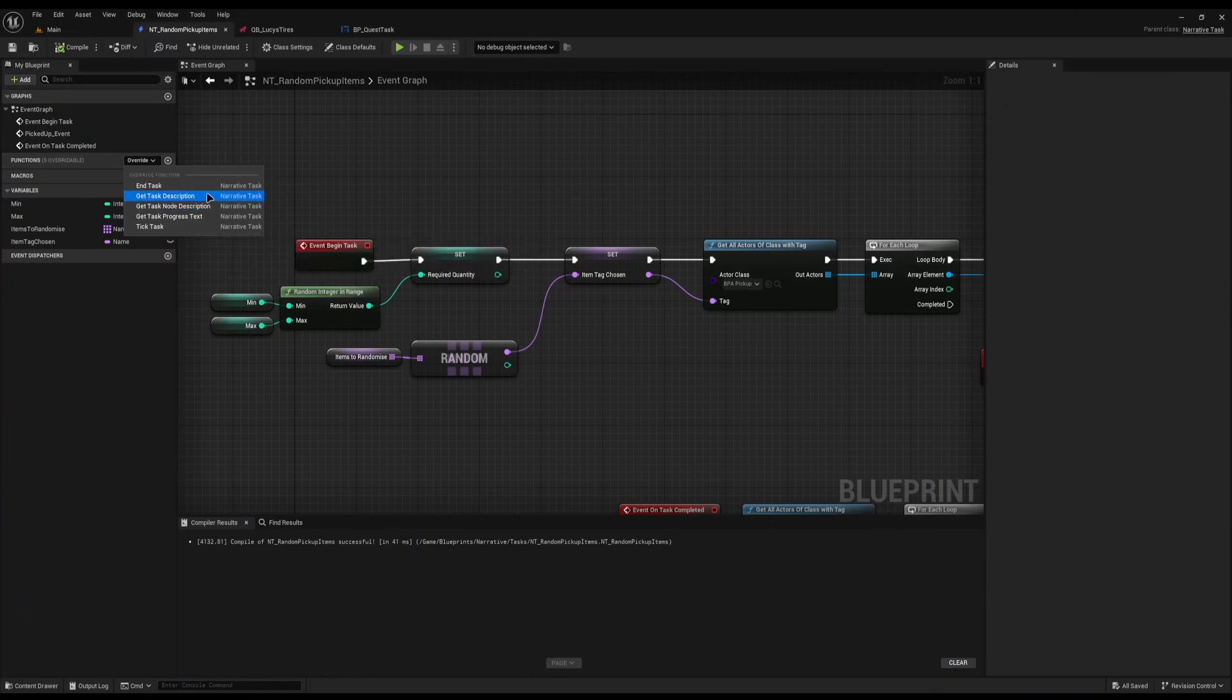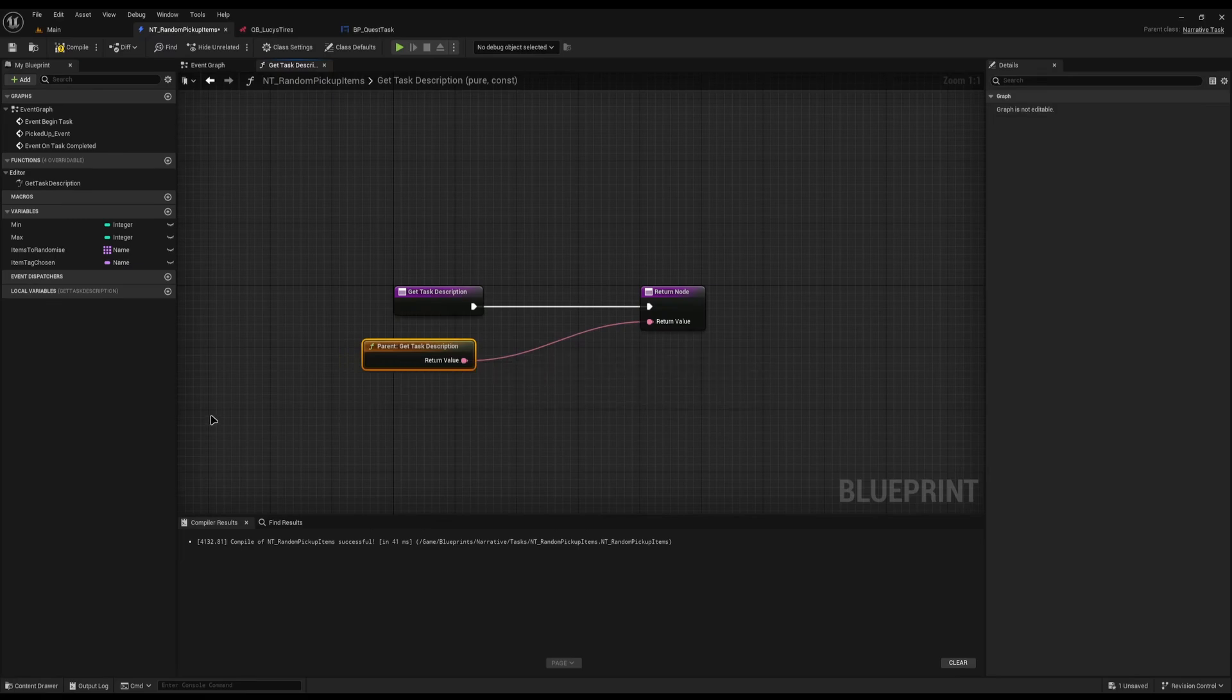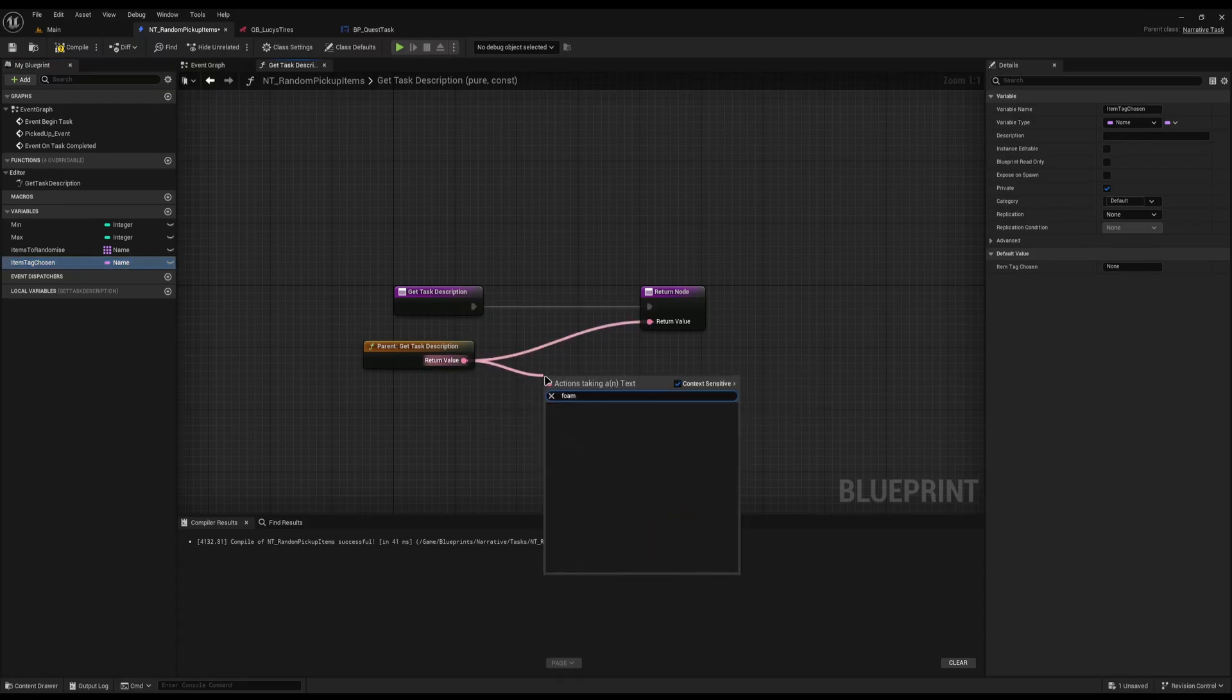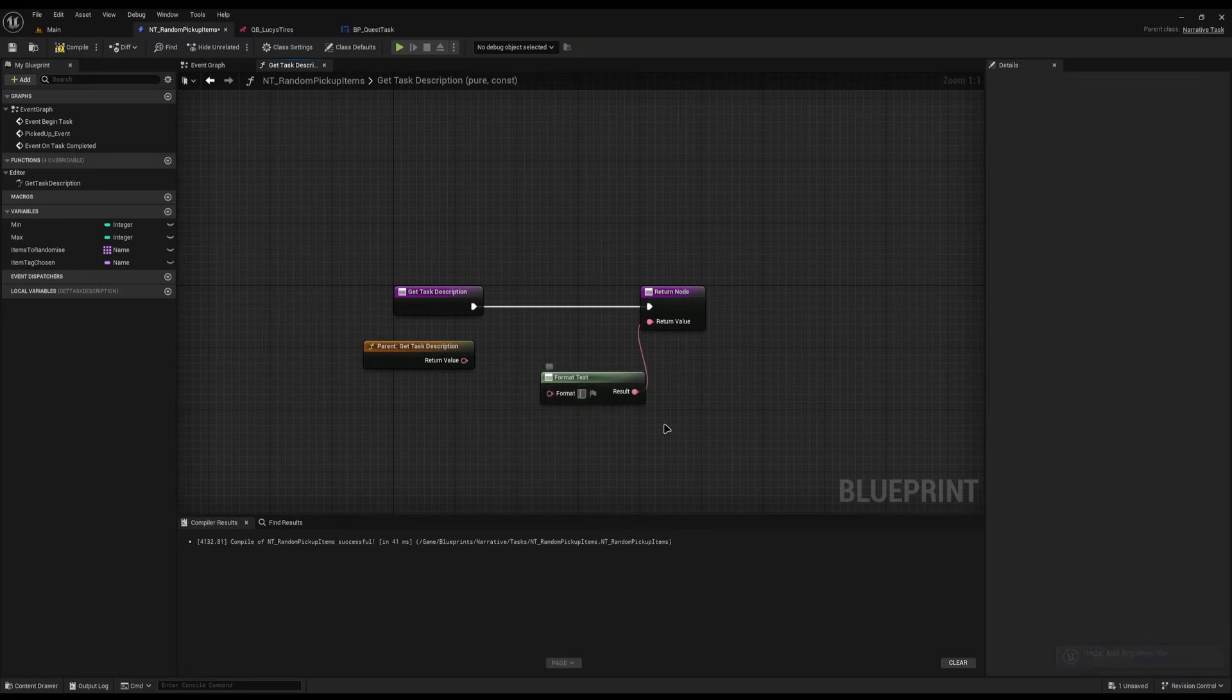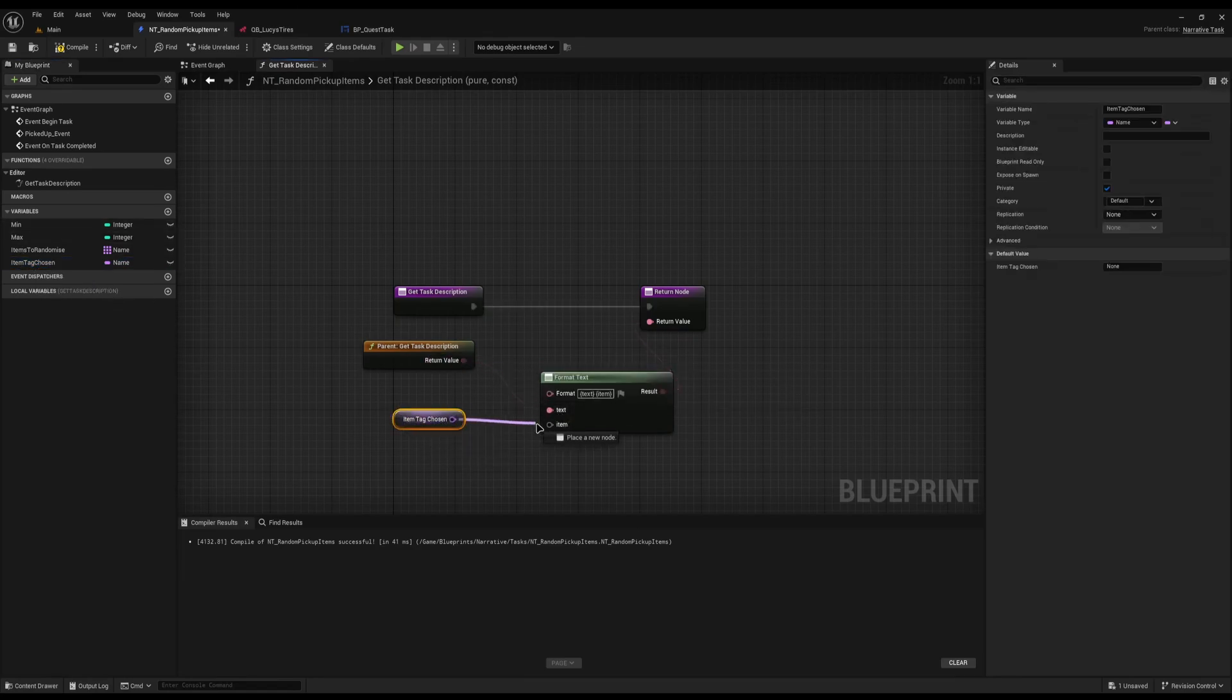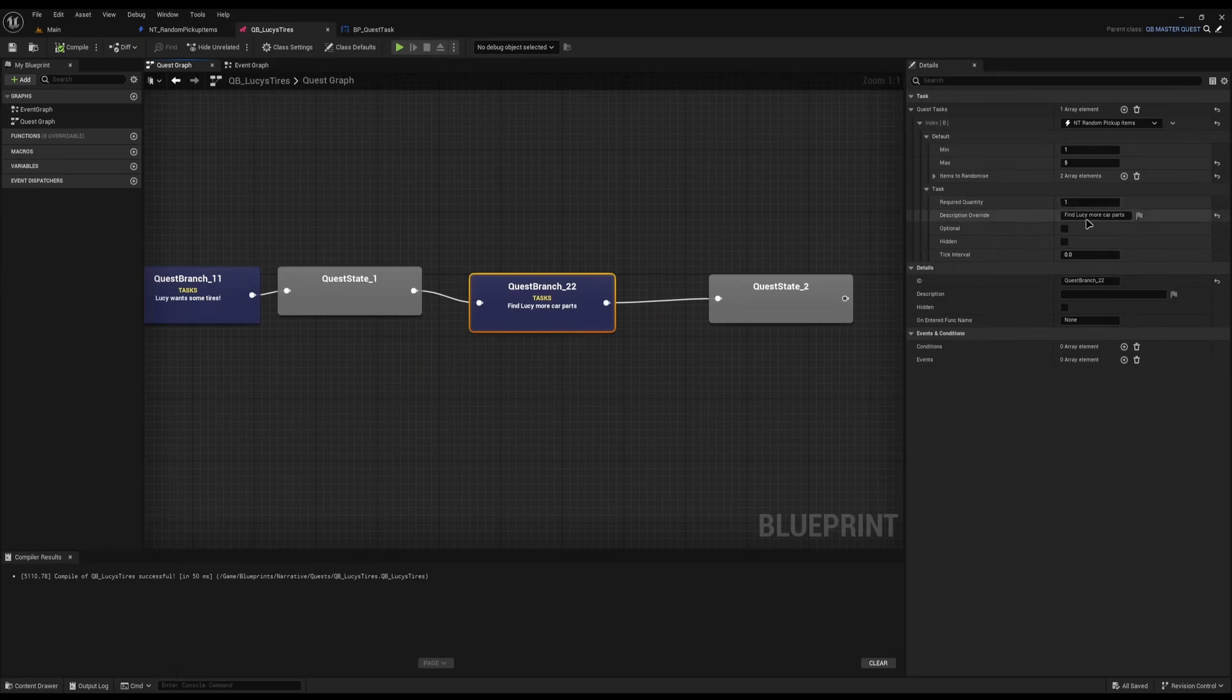What we can do is come into this NT random pickup items and override the get task description function. With this we can basically use it and append the item tag name on the end. From this task description here, I'll drag off and do format. I can plug this result into the return node and add a pin here. I can disconnect the format and inside here I can put a curly brace and type text, close the curly brace, press space and do another one for item. You'll see it's given me two variables. I can now connect the return value into text and the item tag chosen into the item.